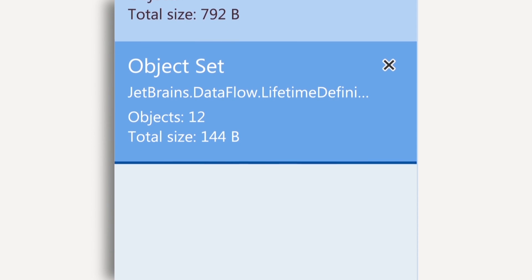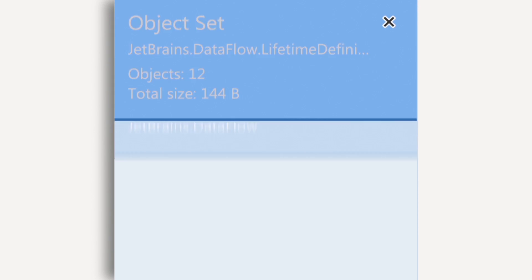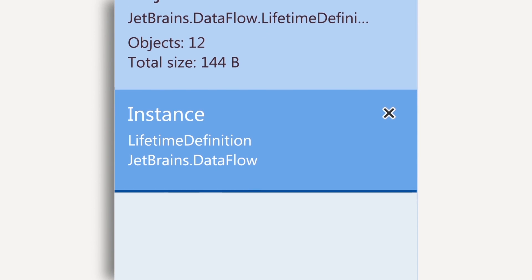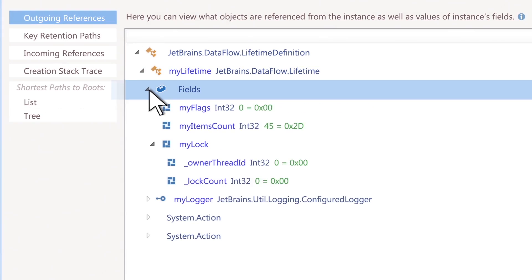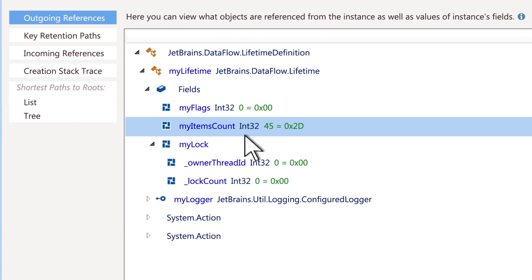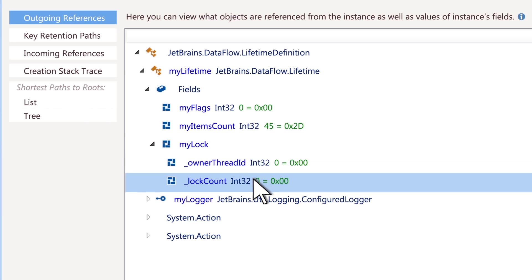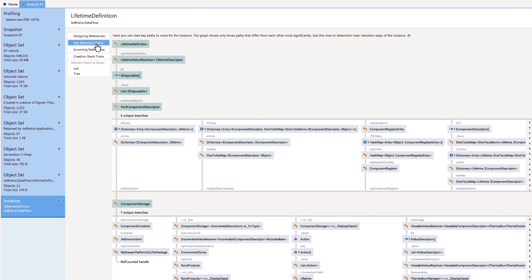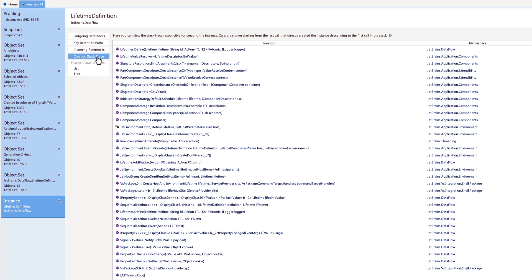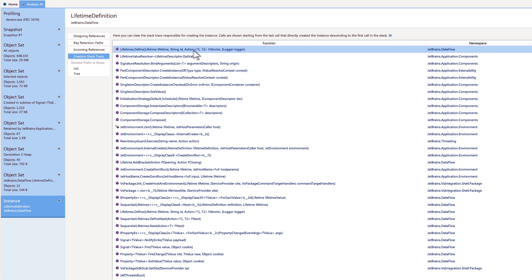Finally, you may end with analyzing a particular instance. Explore its fields, outgoing references. Find out exactly why it exists in memory, and how it was created.